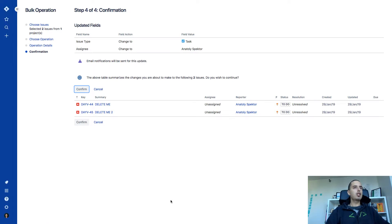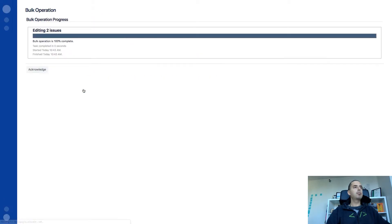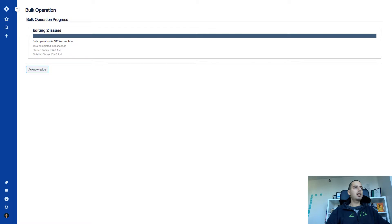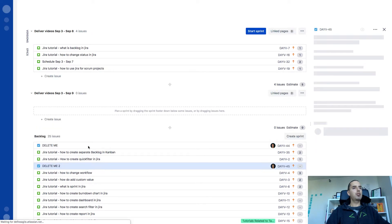And here it shows you what issues I want to edit. So I click confirm. And then it says editing two issues. 100%. I just click acknowledge.